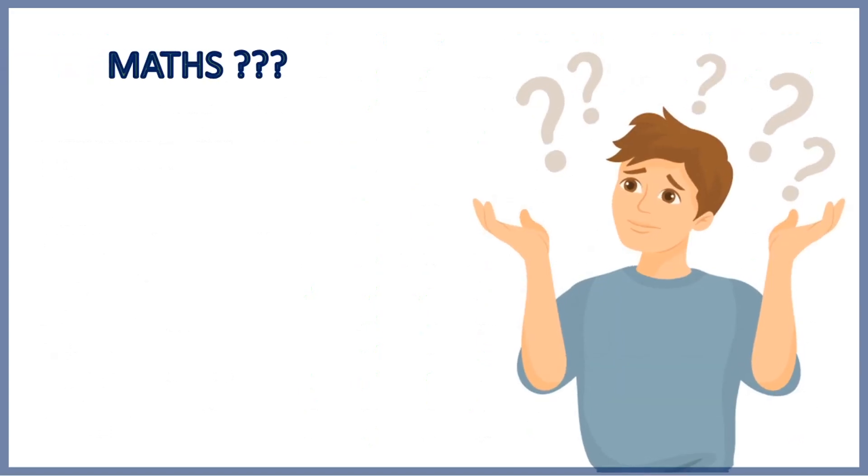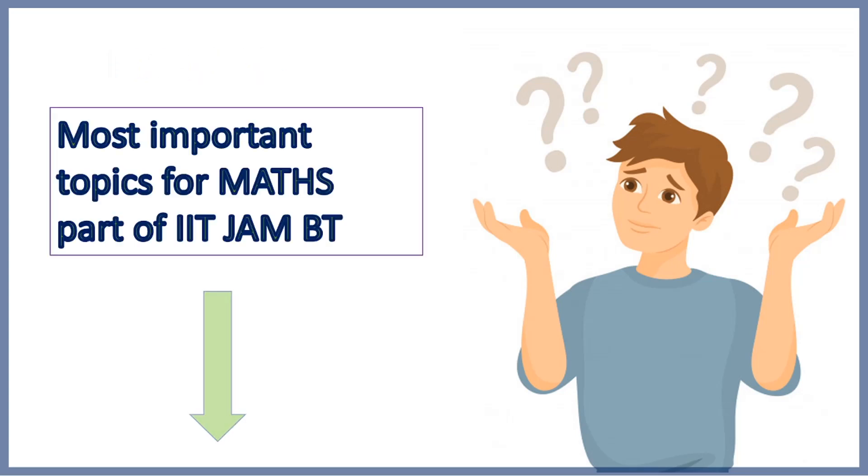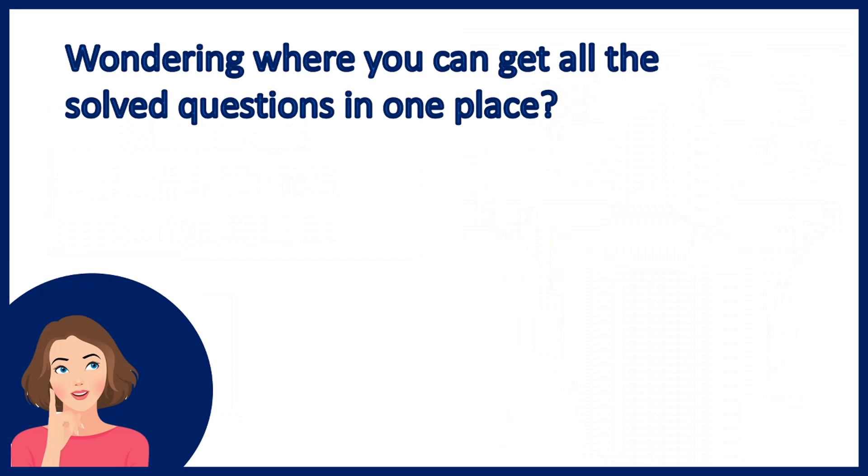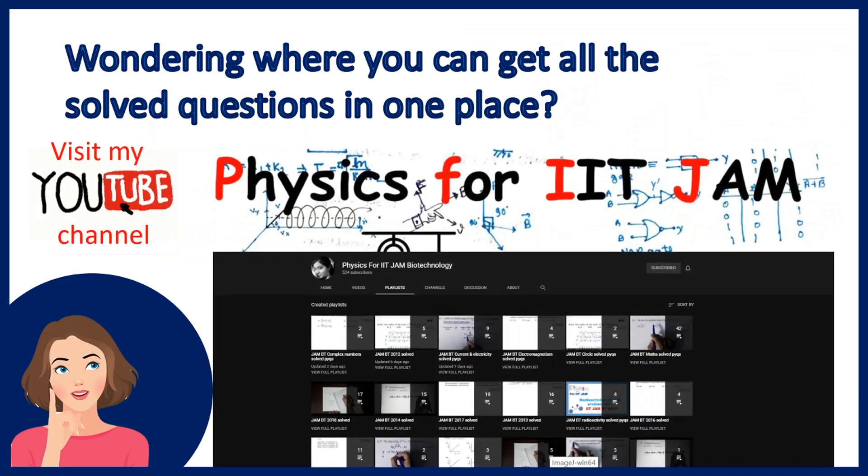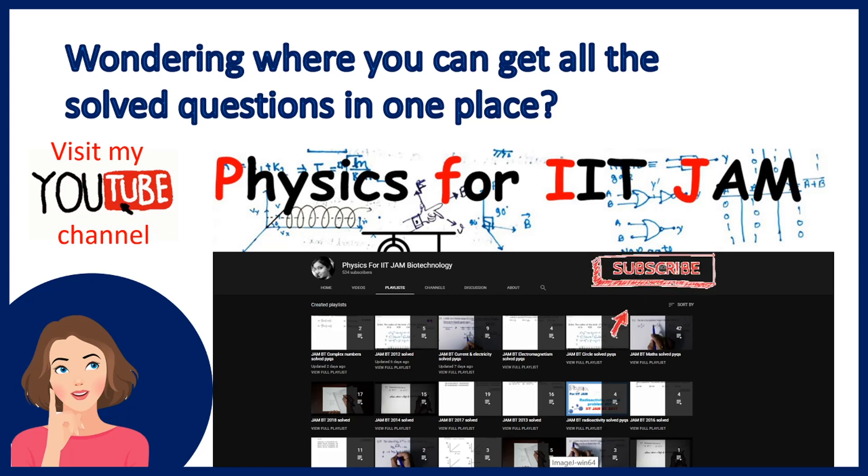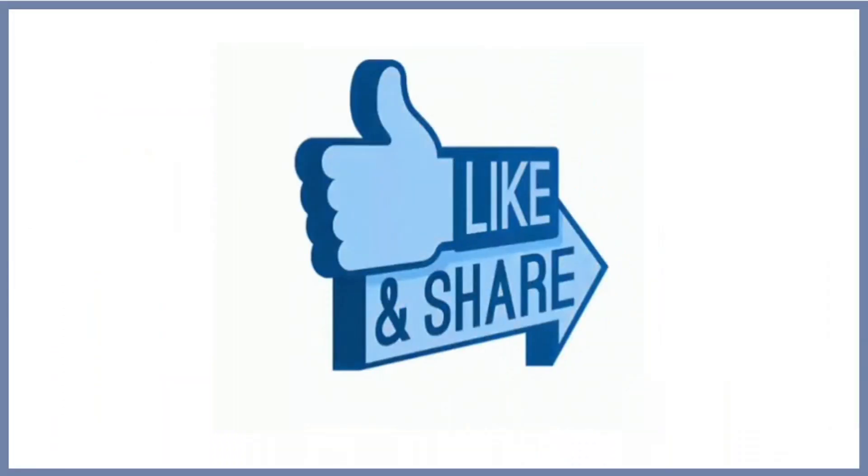Now if you want to know which topics are important for the maths portion of your biotechnology paper, then you must watch the video of most important topics for maths part of IIT JAM biotechnology. You can find the link in the description box. And if you are wondering where you can get all the solutions of PYQs, then you must visit my channel where you can get the solutions both year-wise and topic-wise. You can get some of the playlists in the i-button also. You must subscribe the channel for all the updates of upcoming videos. And if you find this video helpful, then don't forget to like and share. Ta-da!